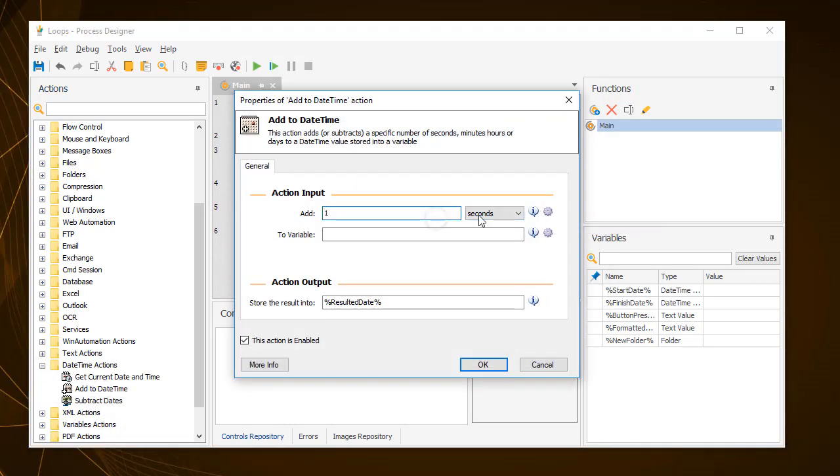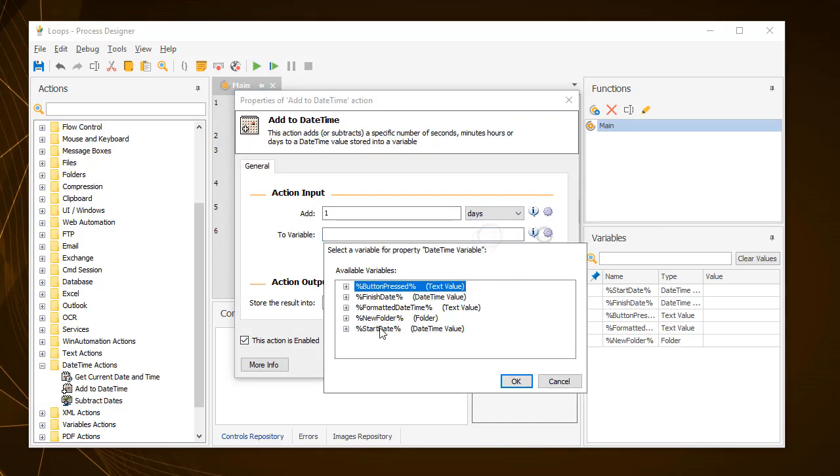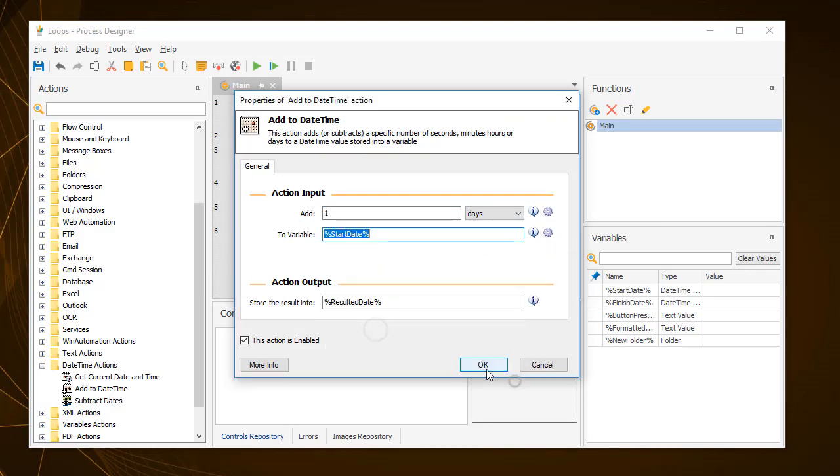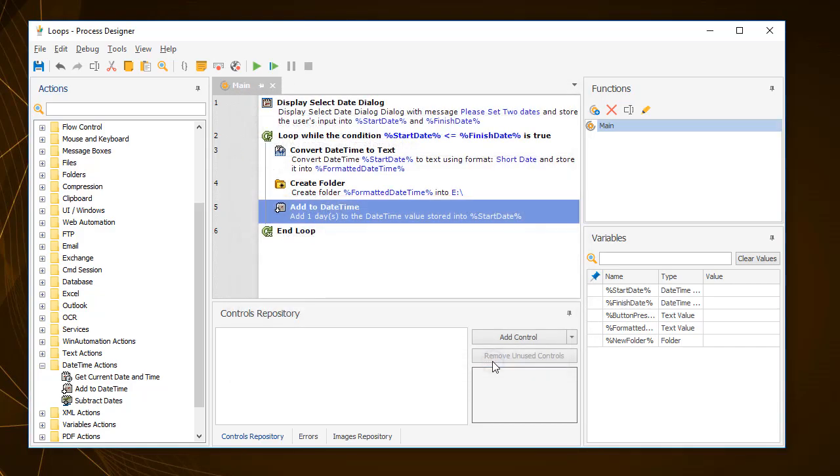So, the start date variable will start from an initial value set by the user. And in every iteration of the loop, it will move to the next day. The loop will continue until the start date reaches the date stored in the finish date variable.